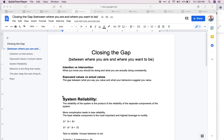The first piece is the intention-intervention gap: what you know you should be doing versus what you are actually doing consistently. For example, someone might say they should be exercising more regularly but aren't, or they should be tracking their food every day. We have to clarify that — eating in a way that allows you to look the way you want — because that's the gap we're trying to close.